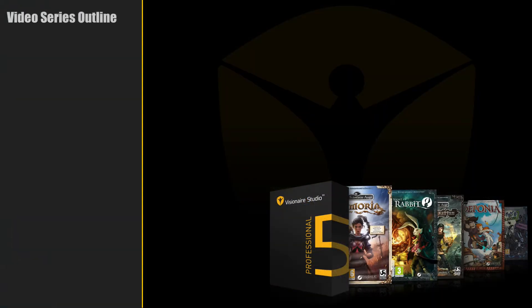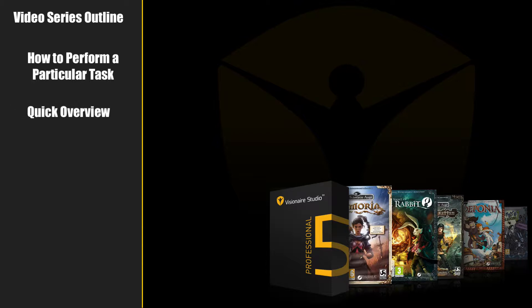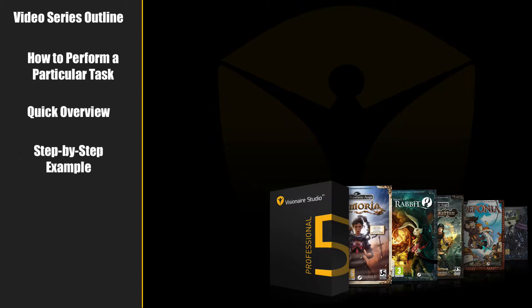In this series, each video will cover how to perform a particular task inside Visionaire studio. The first part of each video will cover a quick and dirty overview of the task, and then, for the more patient among us, a step-by-step example.